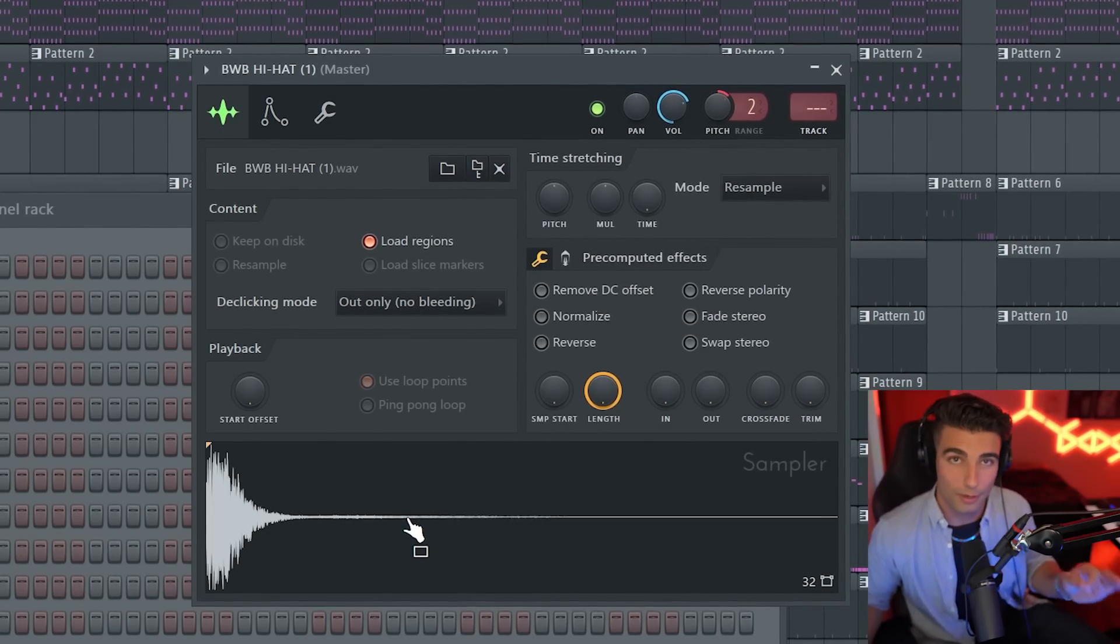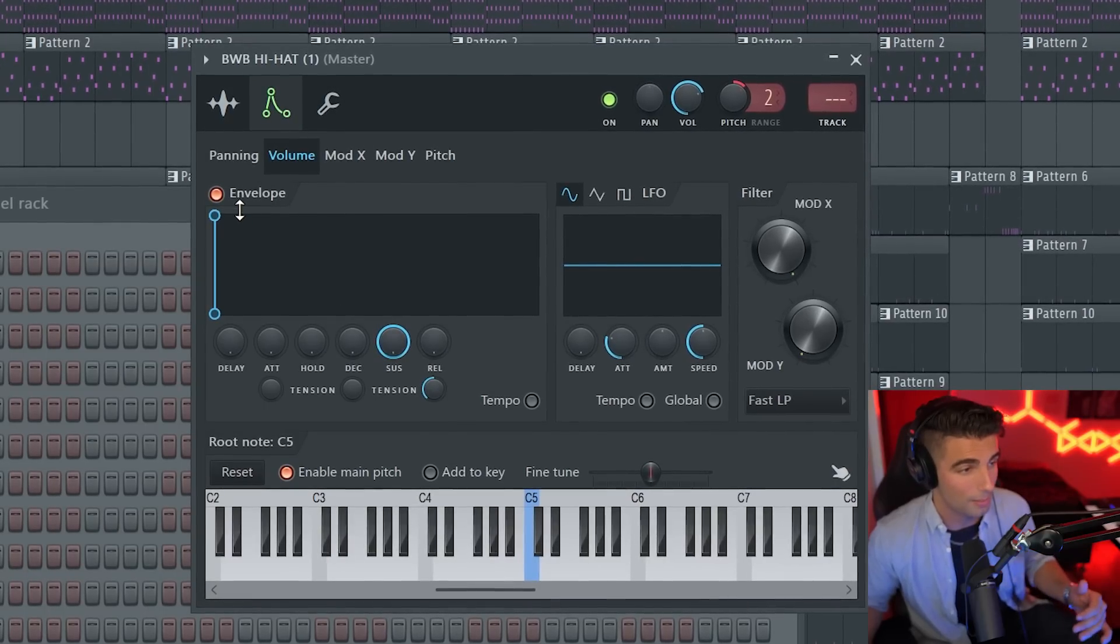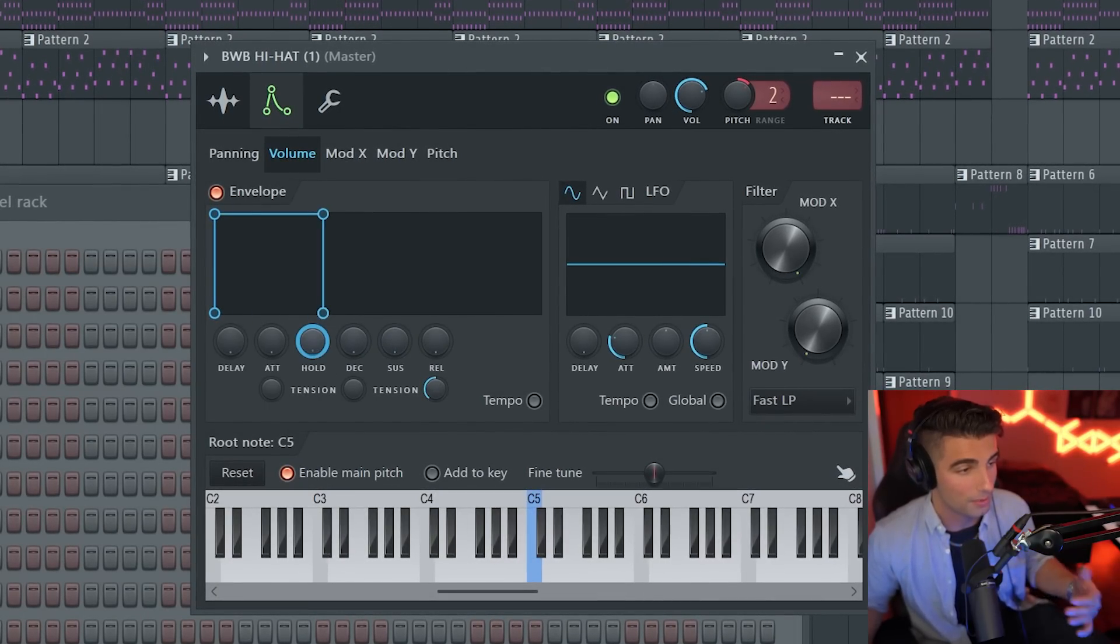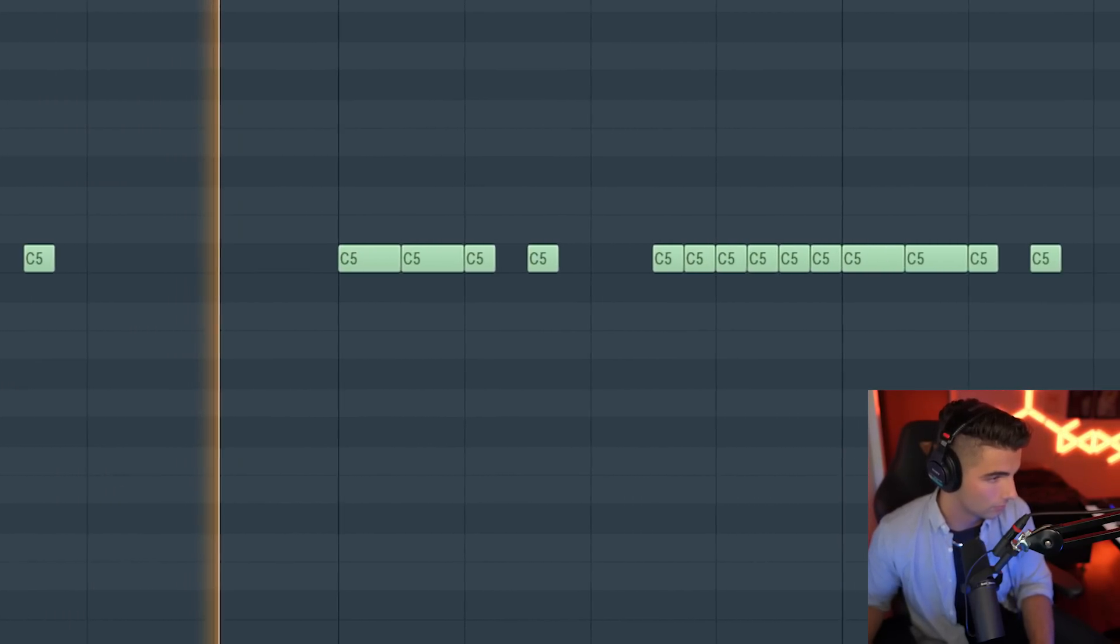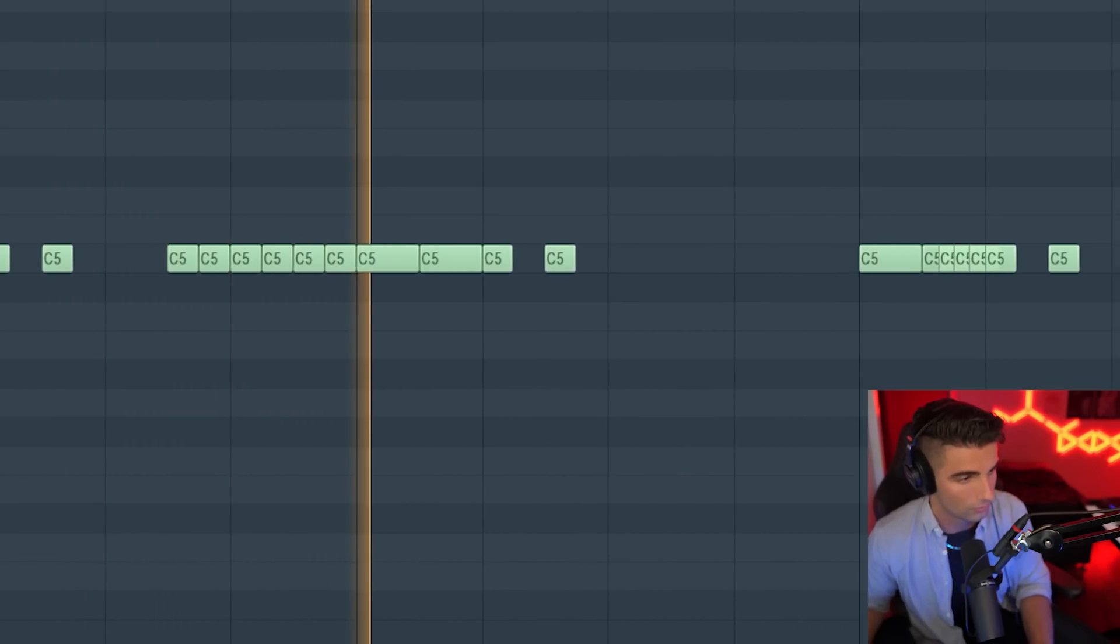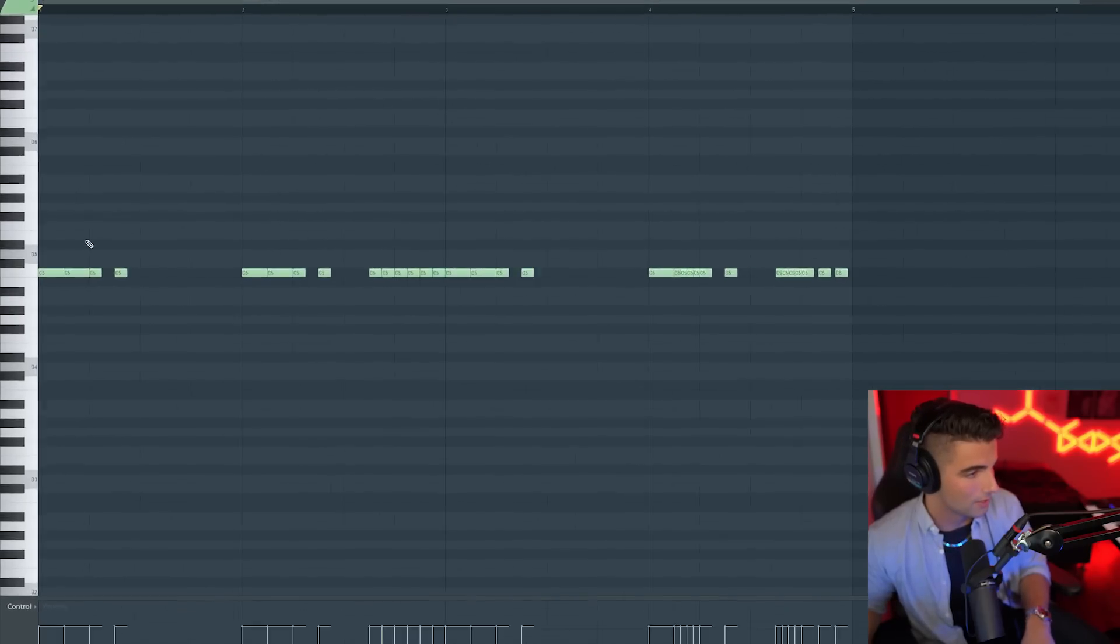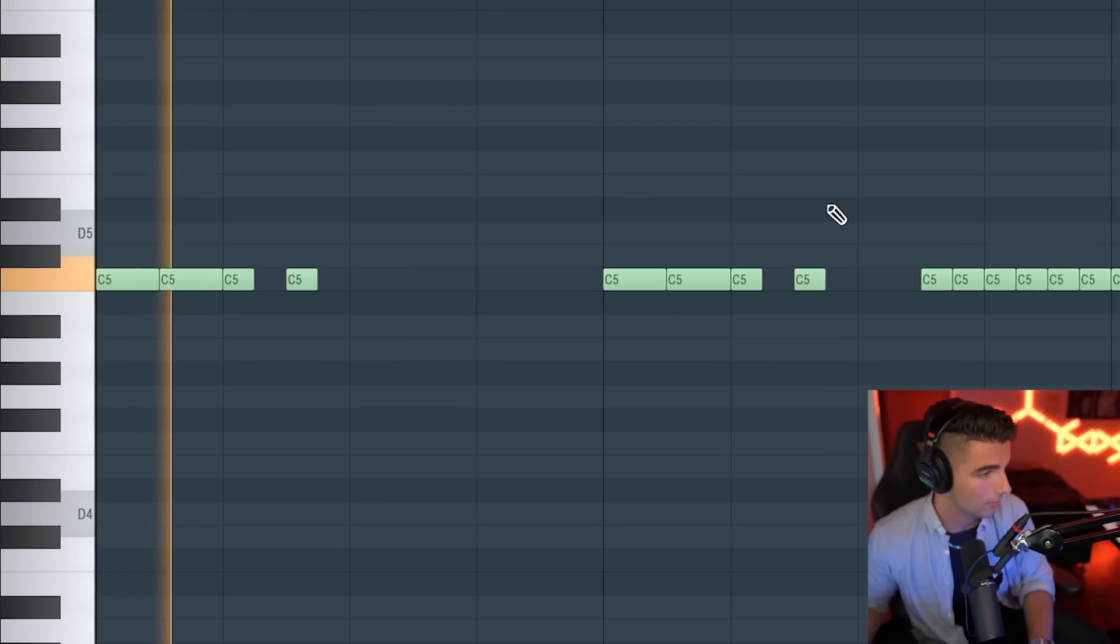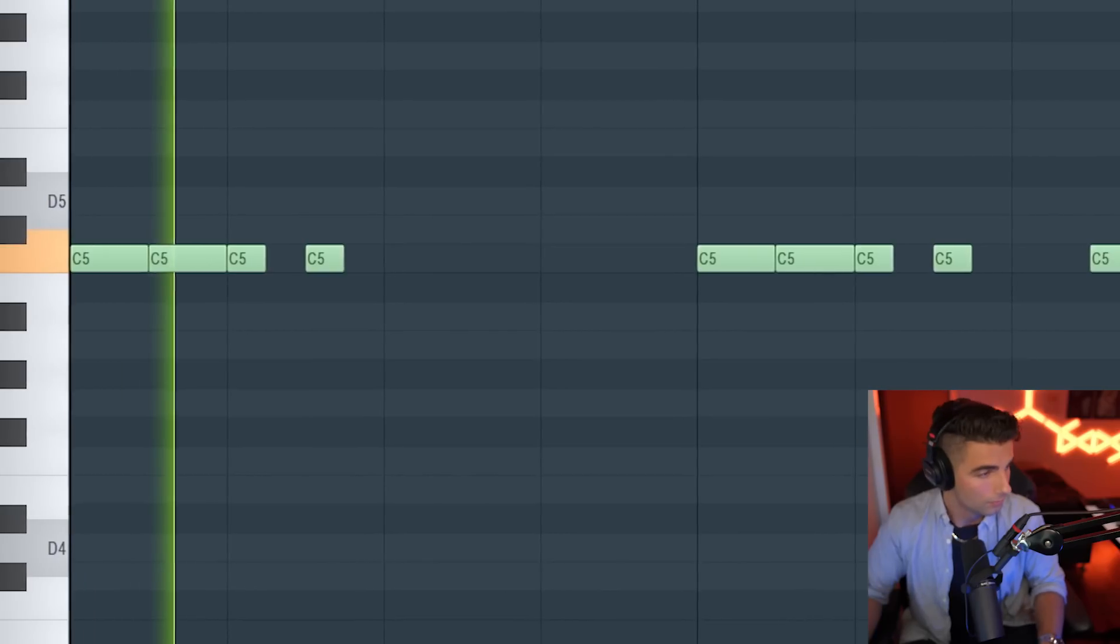So what we're going to do is we're going to go into the envelope settings and make this envelope. And once again, bring the suss or the hold up to 100% and we're playing this pattern. And what I like here is that some of the notes here play a little bit longer. So the reverb comes in.